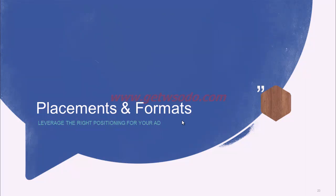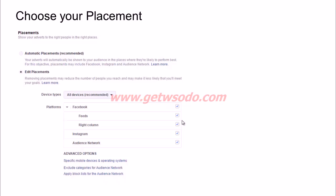Now that we've defined our audience, let's look at what placements we can use for our ads. In the placements section, you can either choose automatic placements or specify exactly where you want your ad to show. Automatic placements generally tend to work well, as Facebook will automatically show your ads in places where they are likely to perform best. However, if you want to be specific, you can choose 'Edit Placements' and select exactly where your ad shows — for example, only the Facebook newsfeed, right column, or including Instagram and the Audience Network.